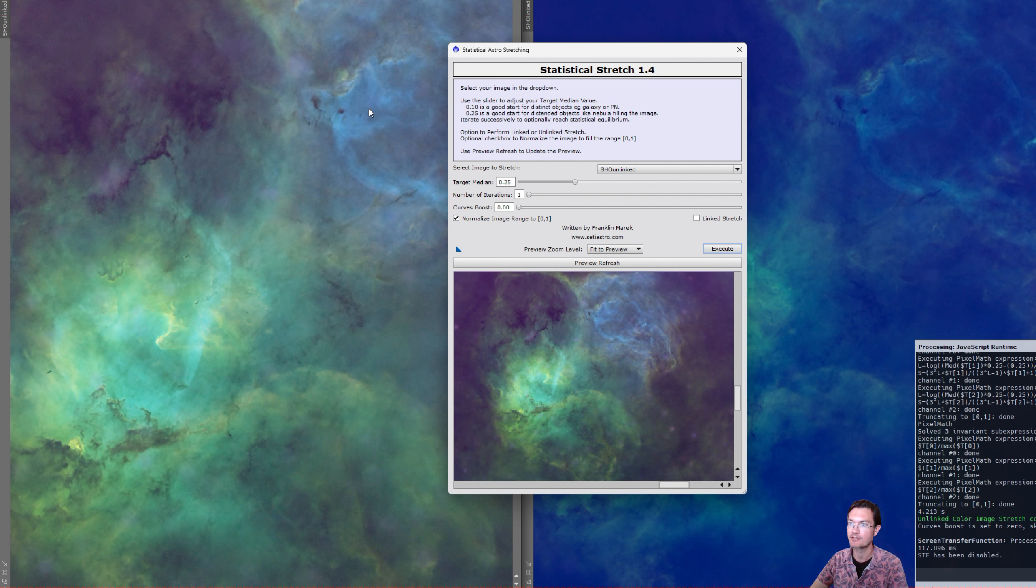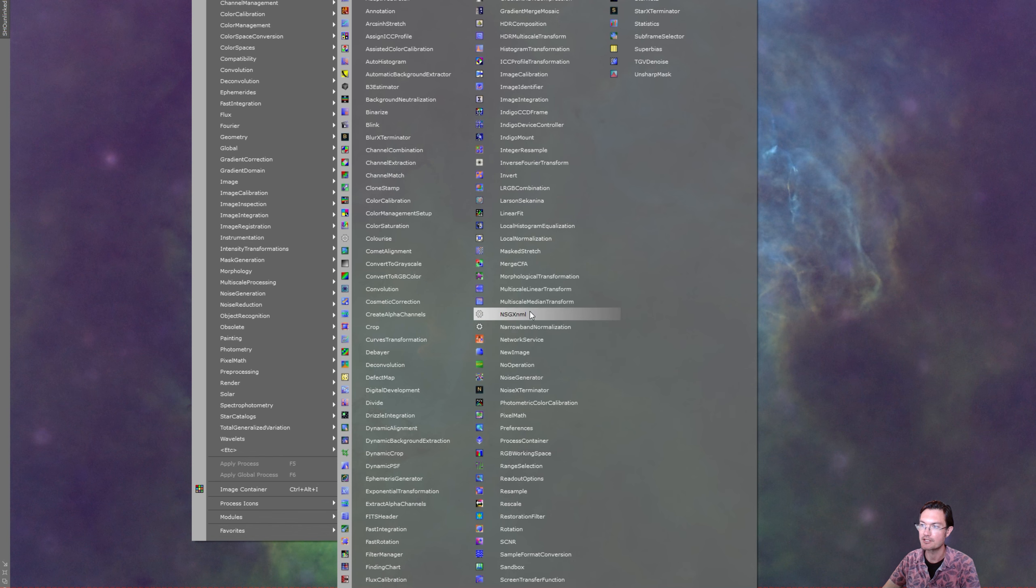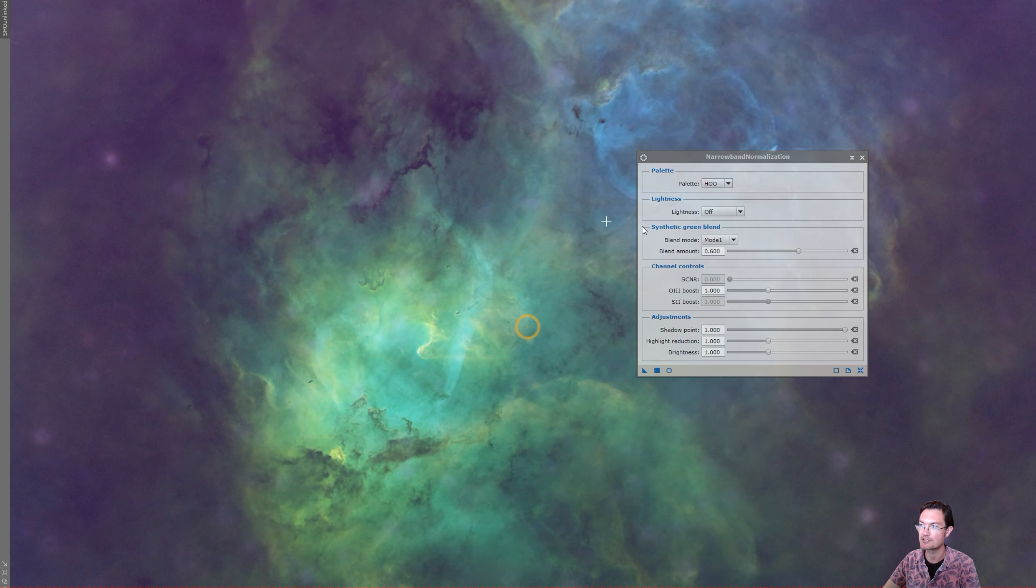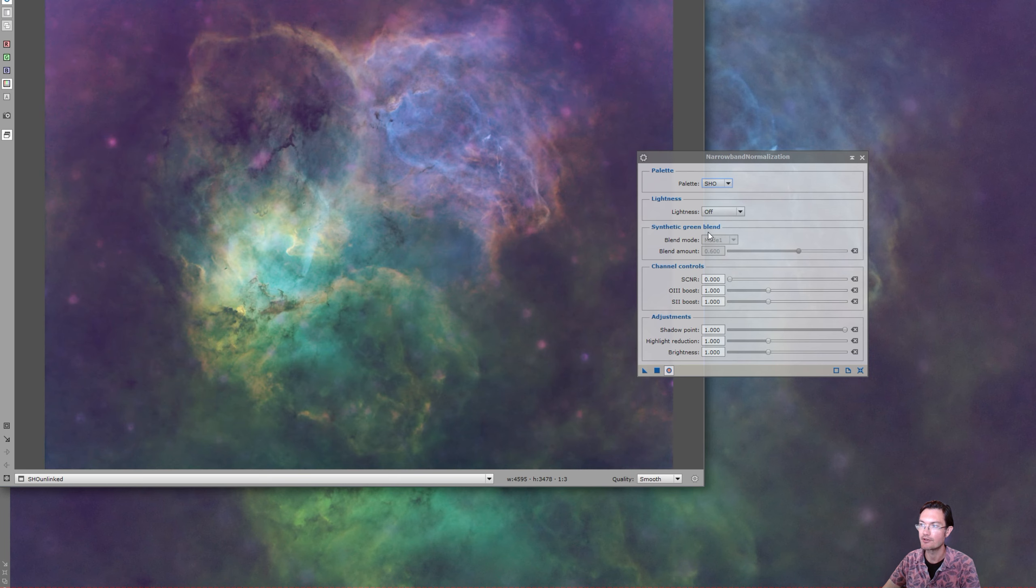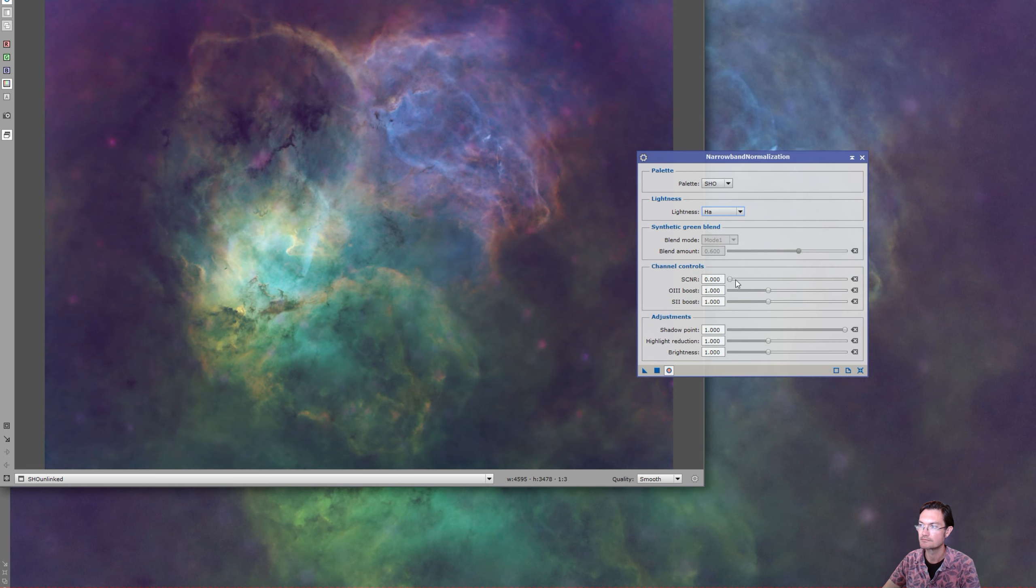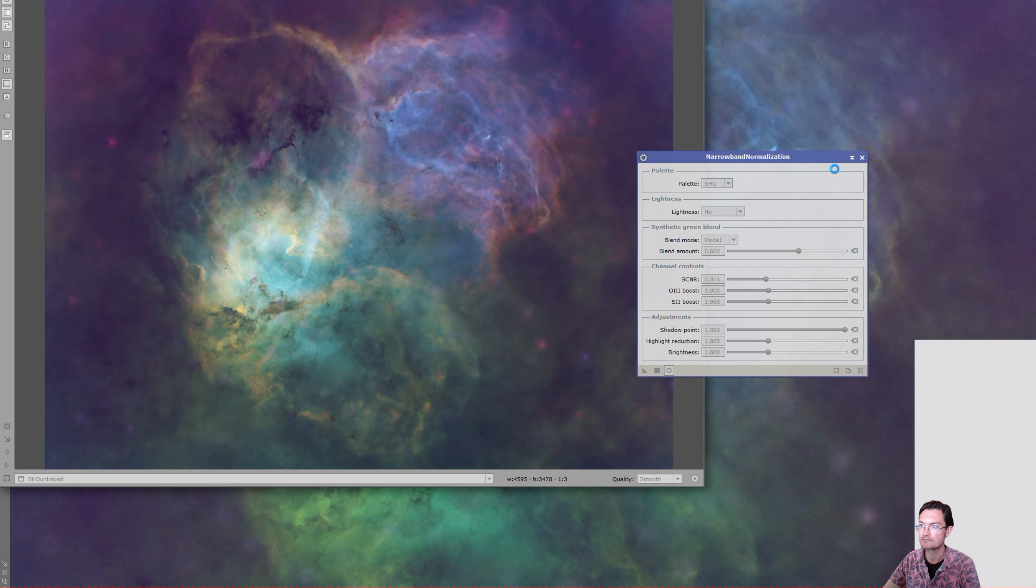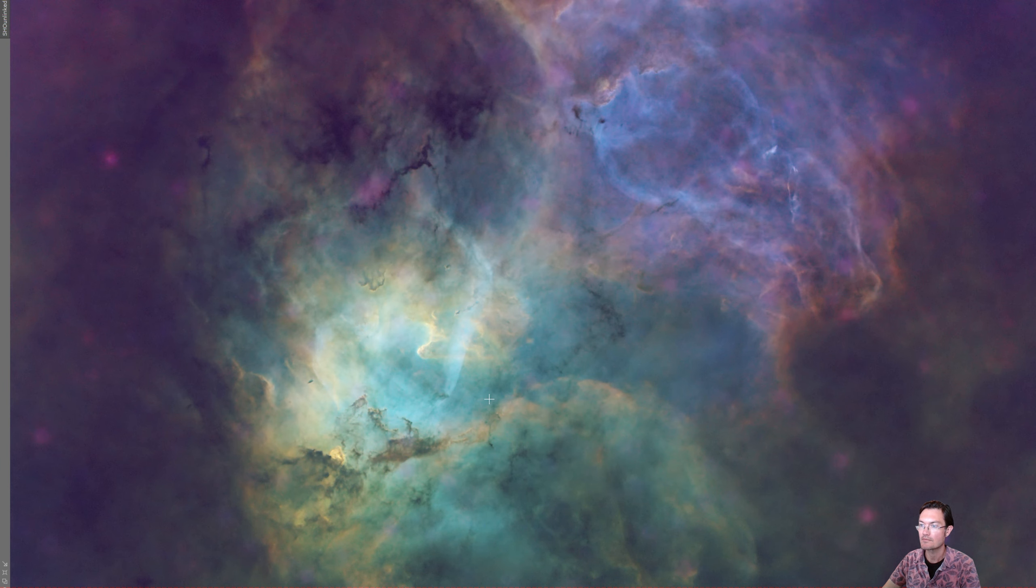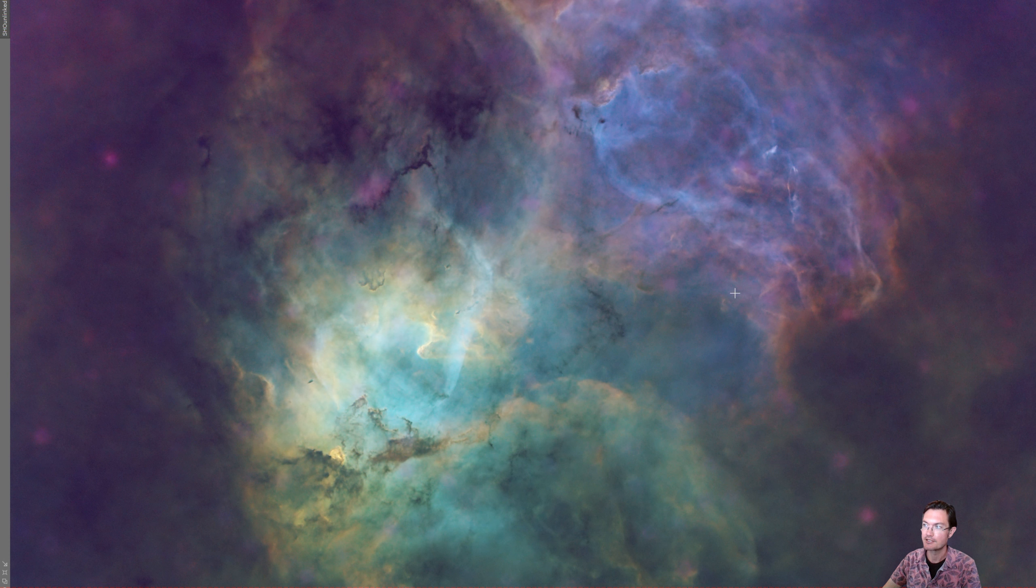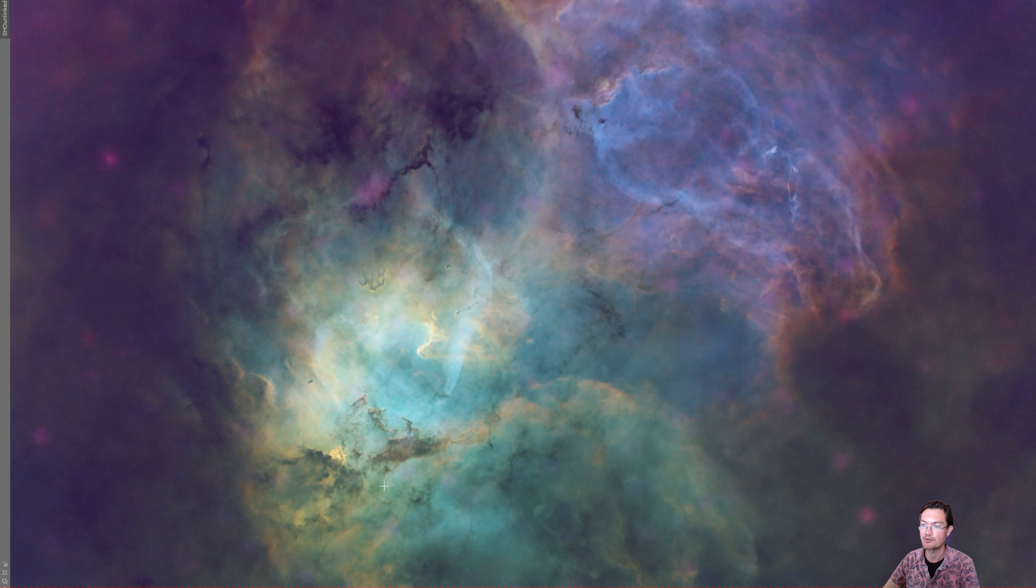And now that an unlinked stretch has been applied, you can go ahead and use things like Bill Blanchin's narrow band normalization just to start getting you where you need it to go. And then you have a really great jumping off point to do a bunch of selective color changes and manipulate your image artistically how you would normally want to do.